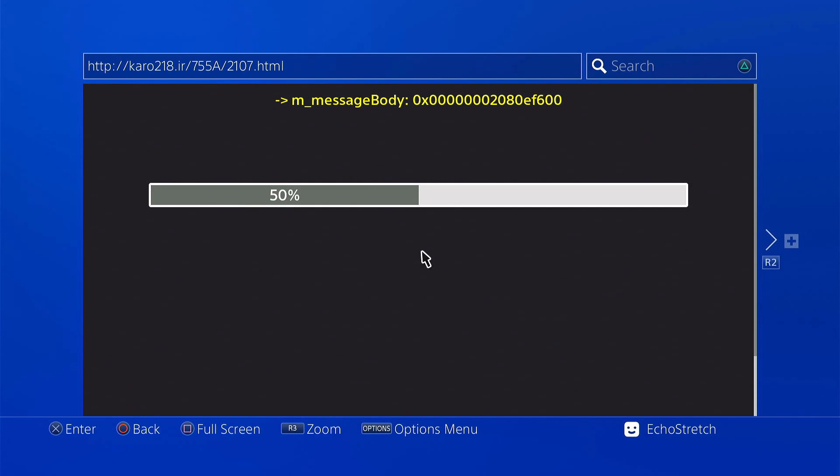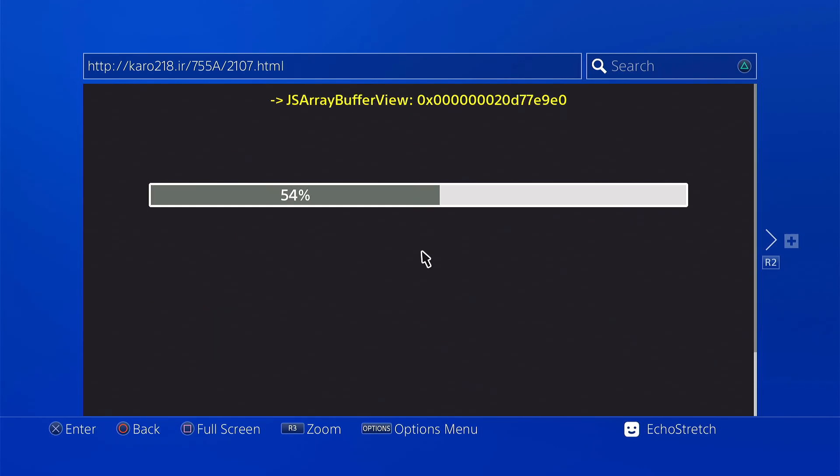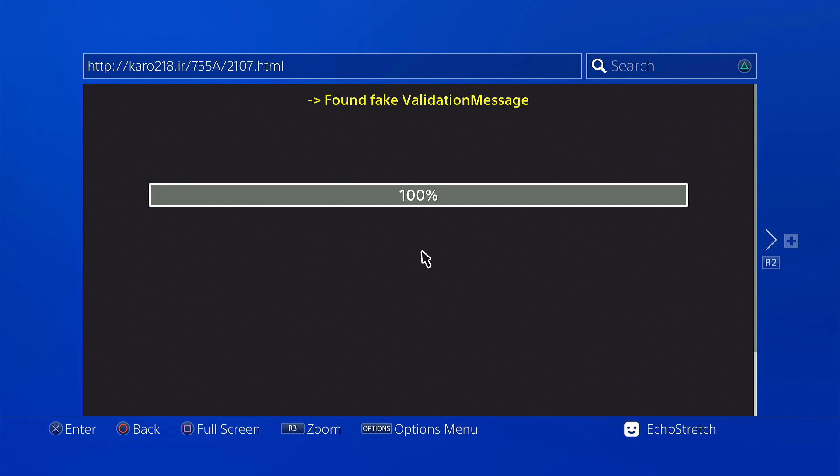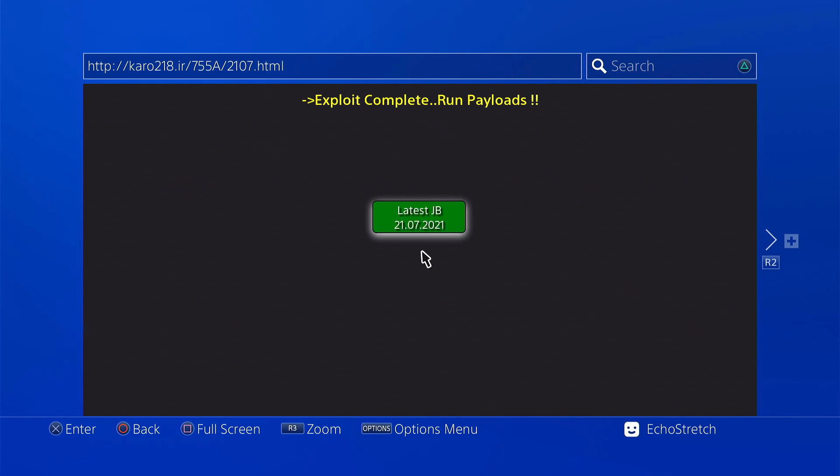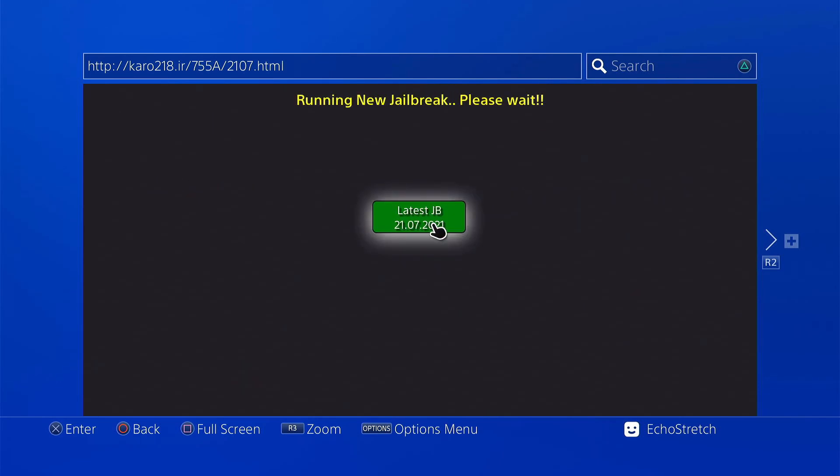50%. 100%. And we're going to use the latest jailbreak. So we'll go ahead and select it. Give it a few seconds here. It shouldn't take too long, and we should get in.